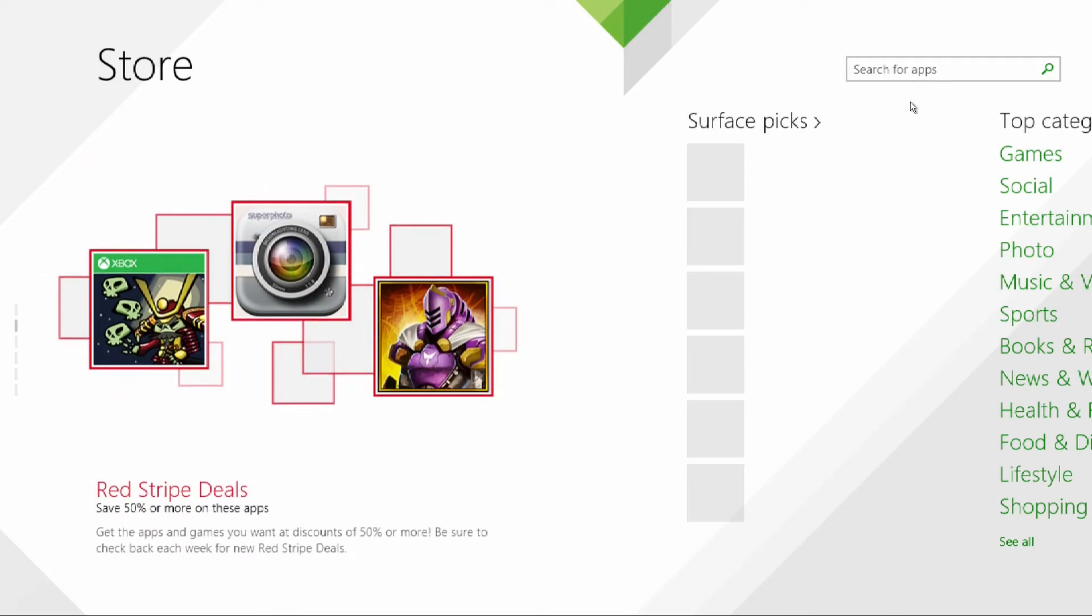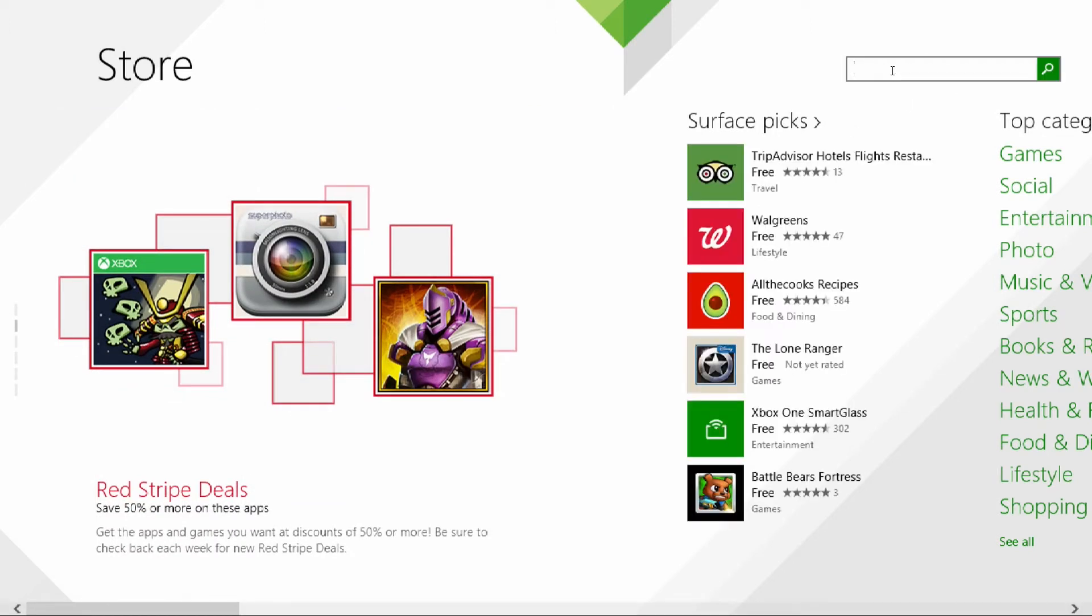There may be one that you prefer other than the one I have chosen, of course, but I simply just searched for Clock.